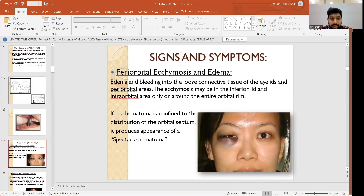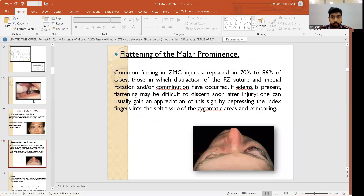Signs and symptoms include periorbital ecchymosis and edema with bleeding into the loose connective tissue of the eyelids and periorbital areas. Ecchymosis may be confined to the inferior lid and intraorbital area, or surround the entire orbital rim. If the hematoma is confined to the distribution of the orbital septum, it produces the appearance of a spectacle hematoma. Flattening of the malar prominences is a common finding in zygomatico-maxillary complex injuries, reported in 70 to 86 percent of cases.